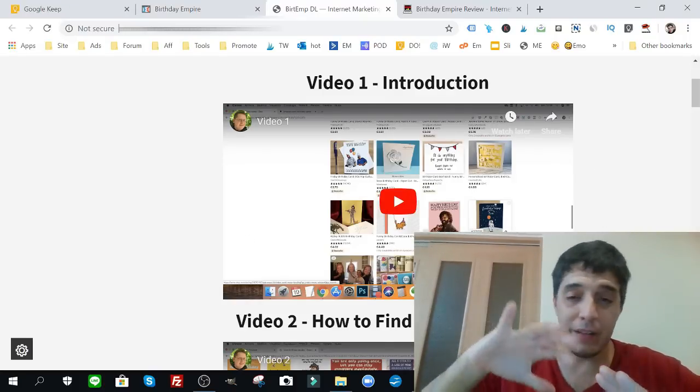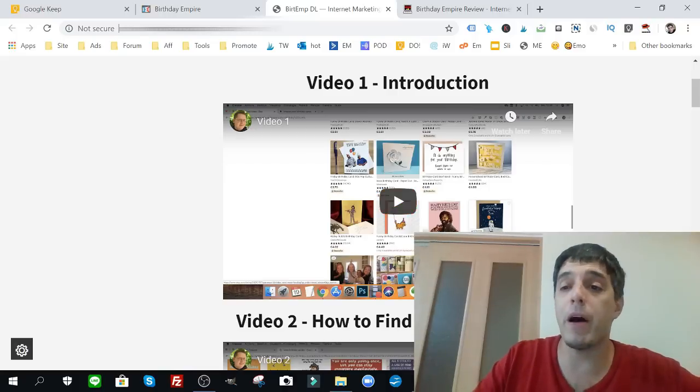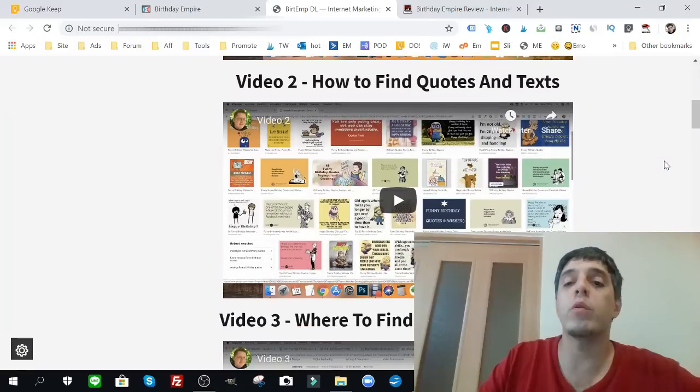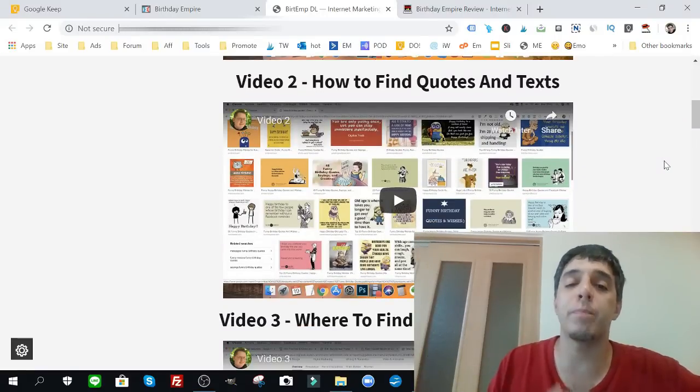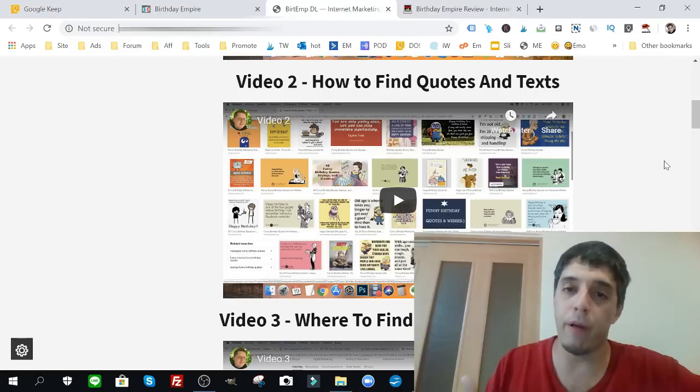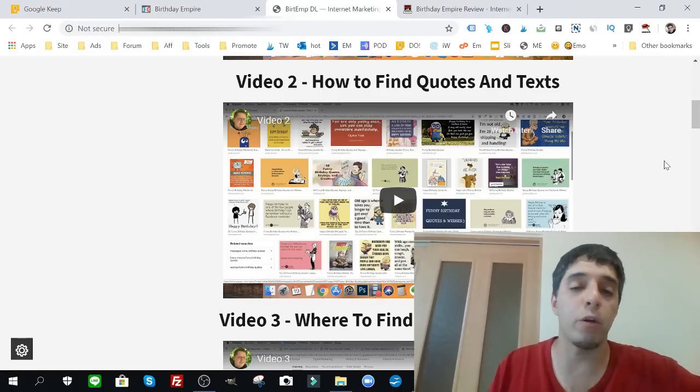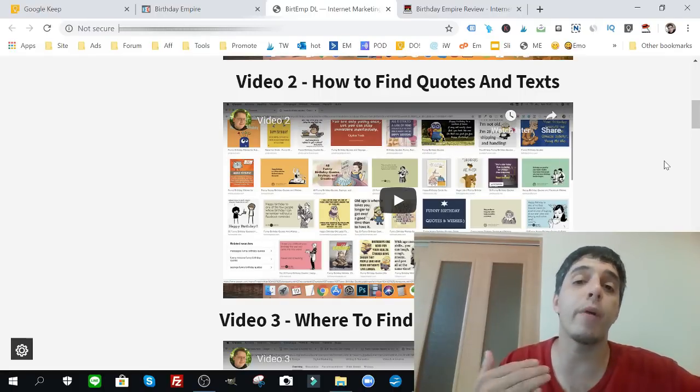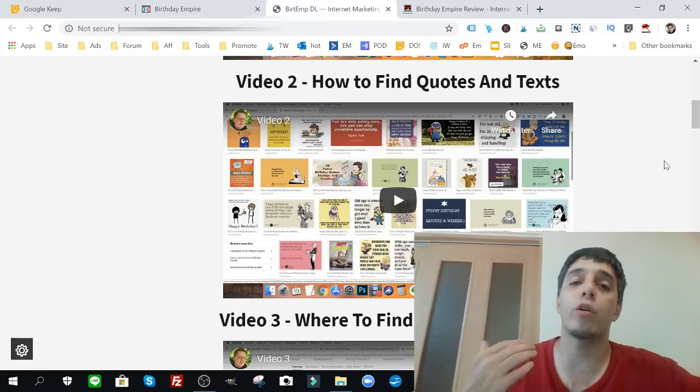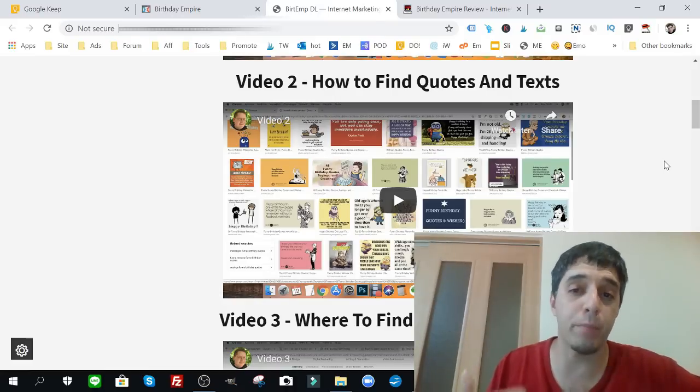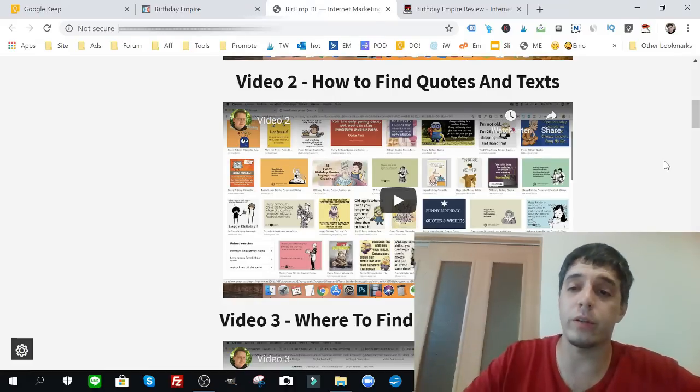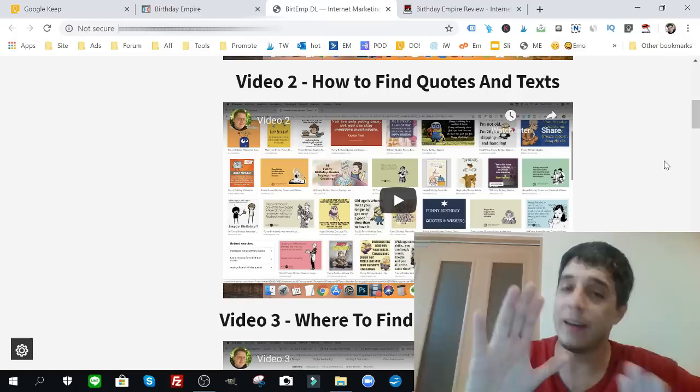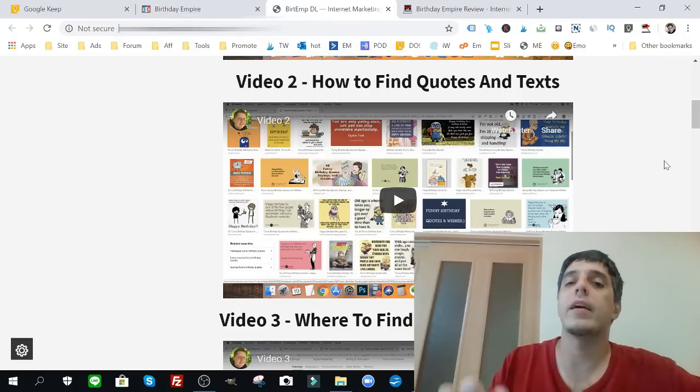Video one, Alessandro gives you a bird's eye view, an overview of what this method is about. Number two is how to find quotes and text. This is part of the product you'll be creating. Again, both Alessandro and I are all about using public domain or copyright-free content to create these types of products, and I can tell you this works because I've done t-shirts this way.